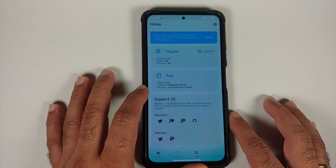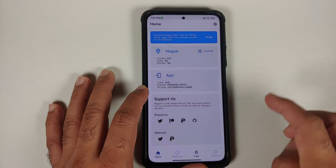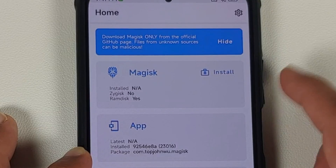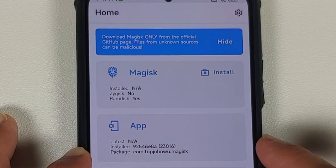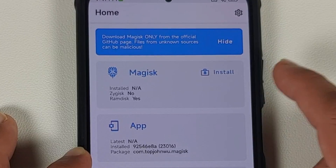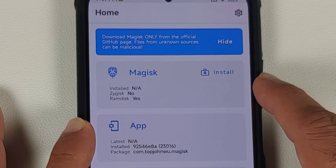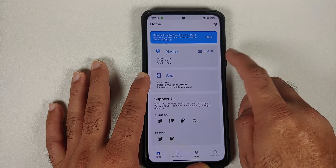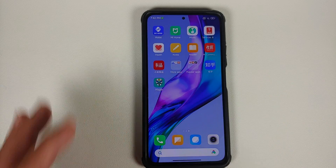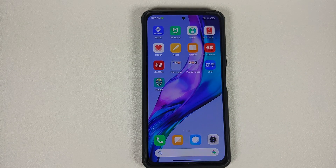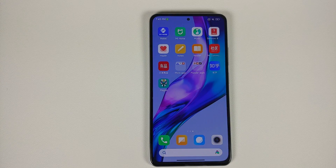Let me open Magisk here. You will notice that Magisk says 'not applicable' — the app has a version but because Magisk is not applicable, this means that my device right now is not rooted.